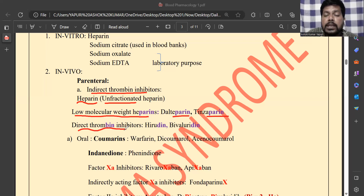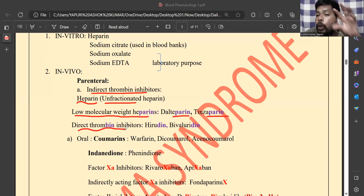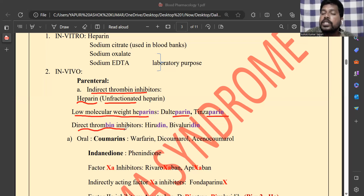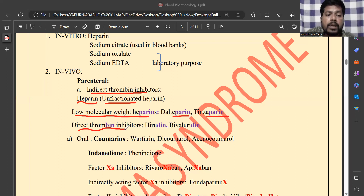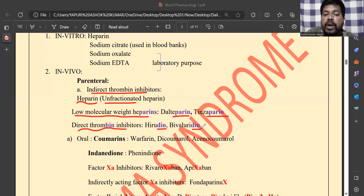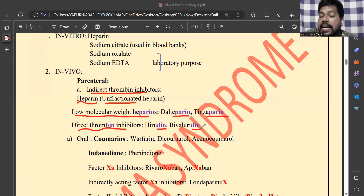Direct thrombin inhibitors directly bind to thrombin in the blood and prevent clot formation. Examples of direct thrombin inhibitors include hirudin and bivalirudin. Hirudin is naturally sourced from leeches.